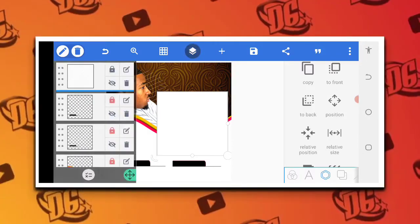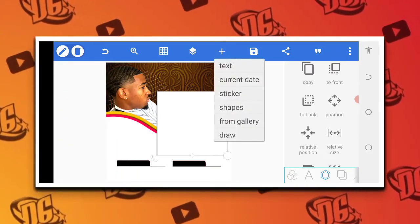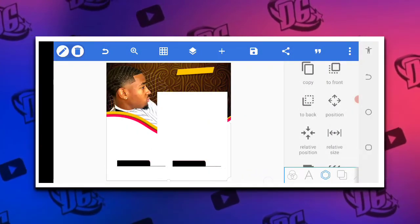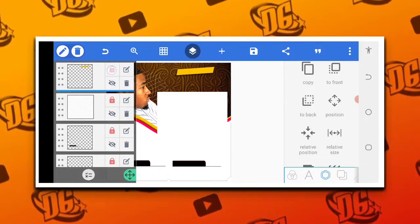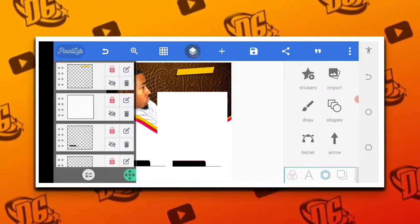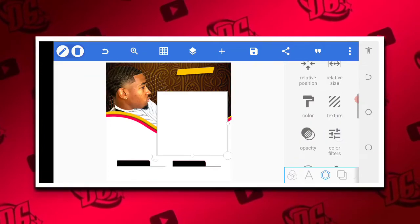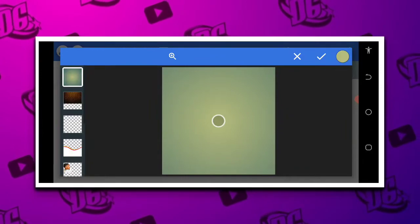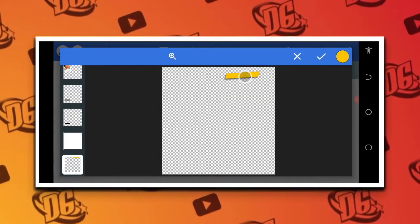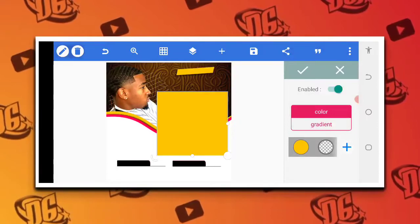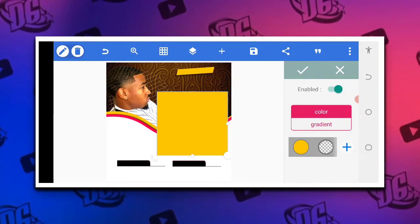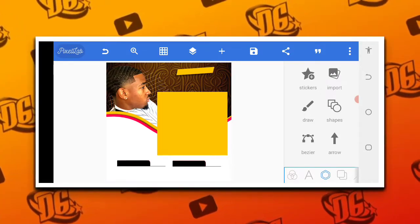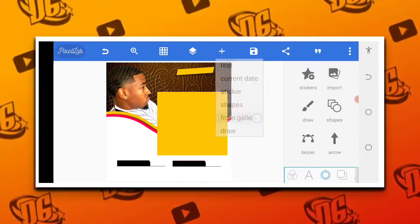The next thing we're going to do is lock this first. Then we're heading back to our gallery to bring this particular shape and position it here. After locking it, we're going to change the color of this white shape using the color picker. After positioning, you can see everything is actually plumb. Now I have images which I'm going to bring in one after the other.